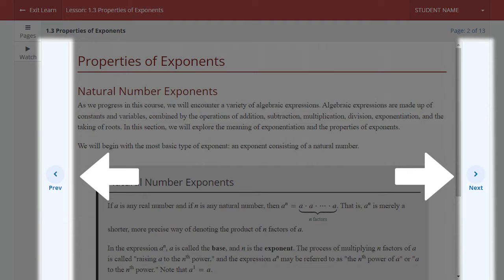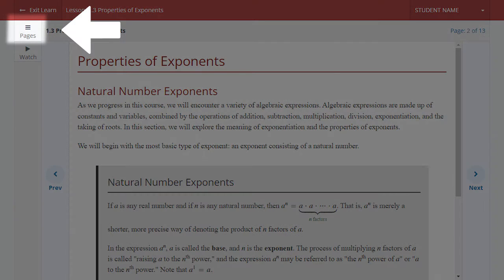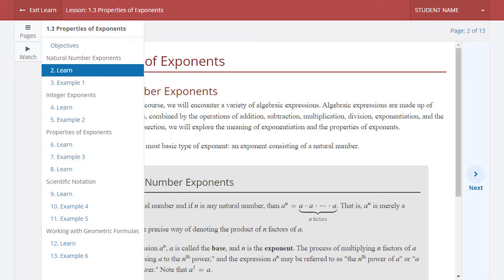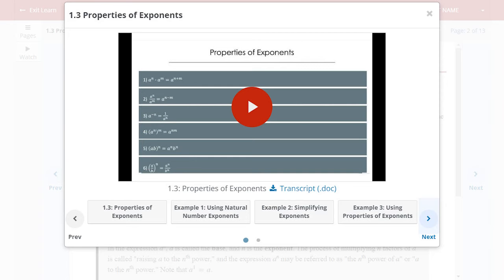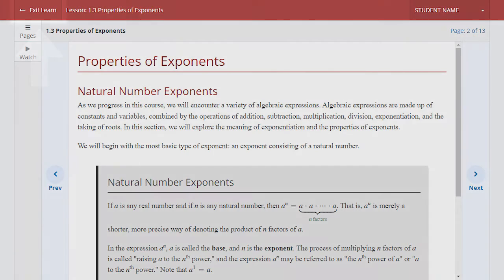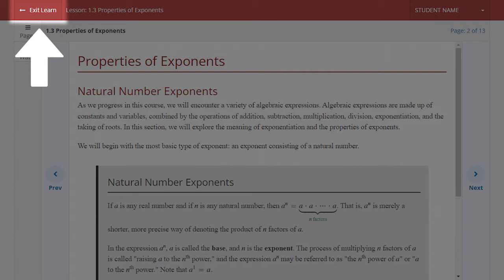Select the Next and Previous buttons on the left and right sides of the screen to navigate page by page, or select the Pages button at the top of the toolbar along the left side of the page to open the table of contents for the lesson and skip to a particular topic or example. Select the Watch button beneath that to access both the overall lesson overview video and specific example videos from within a pop-up window. Select Exit Learn in the top left to be brought back to the lesson landing page.